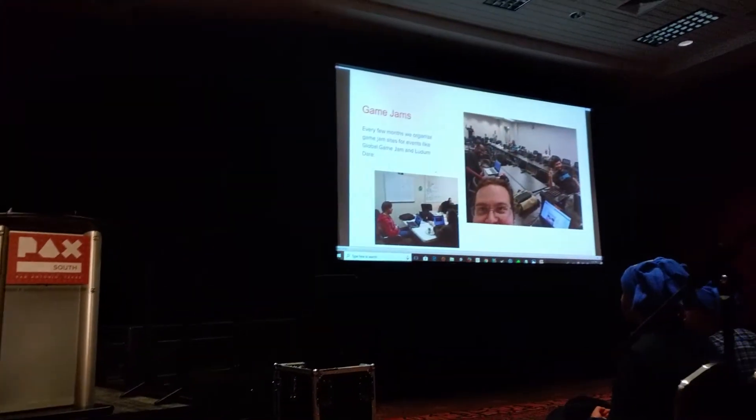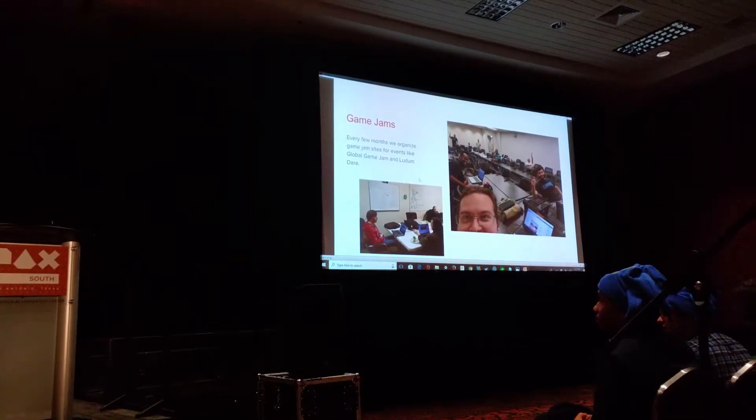Once we started learning things ourselves — how to do all these different things in Unity — we started doing workshops where we taught other people: how to do mechanic animation, how to do animation in Unity, how to do pathfinding and artificial intelligence. Once we started learning, we spread that knowledge so other people could learn too. We do intro to Unity workshops and advanced topics like AI and skeletal-based animation. These are all free and open to the public.